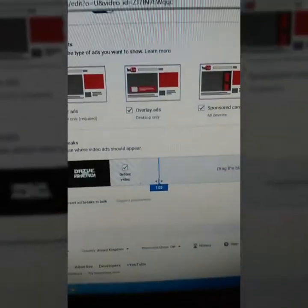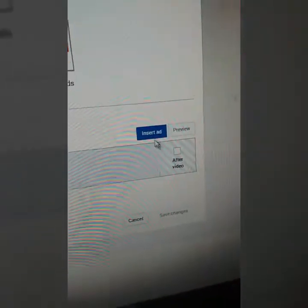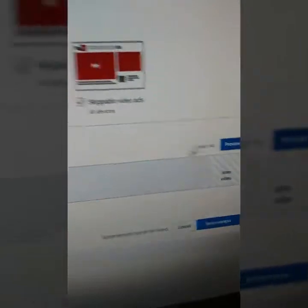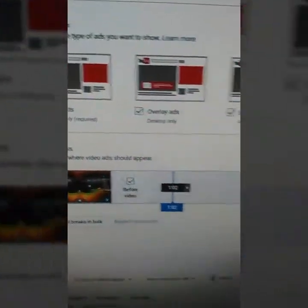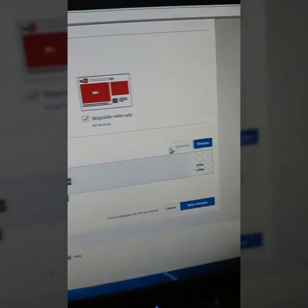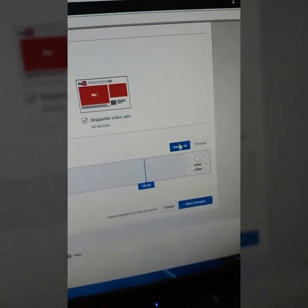When you have like 13 minutes or more, it'll say drag the blue bar and then click Insert Ad. What you want to do is just click where you want to add your ad, like right there, and then go to Insert Ad. I will only place three ads right here, right there, and right there.